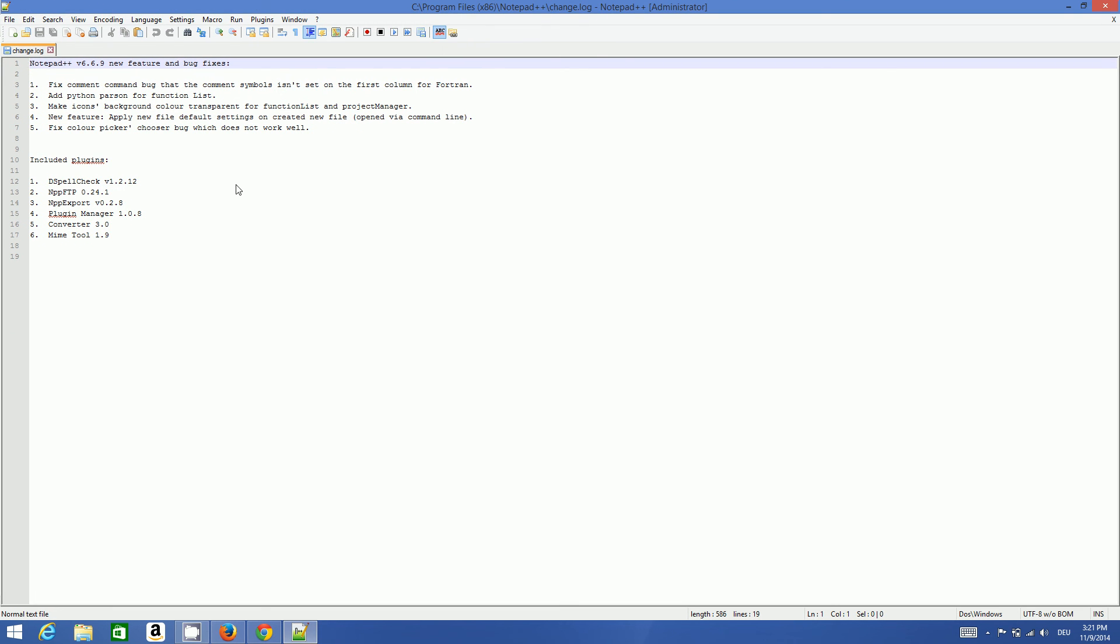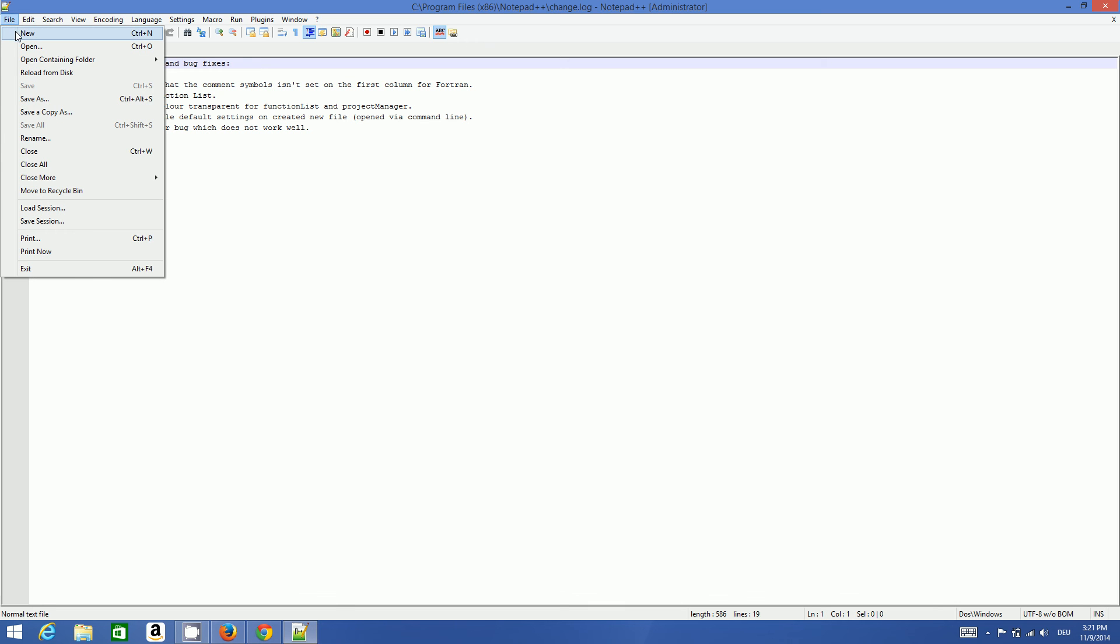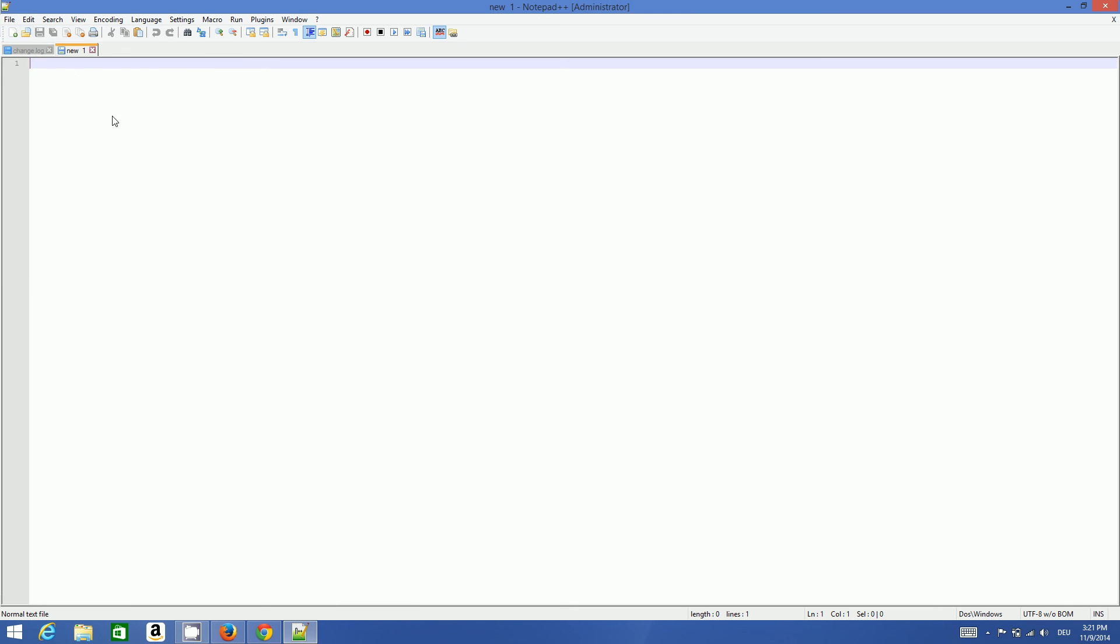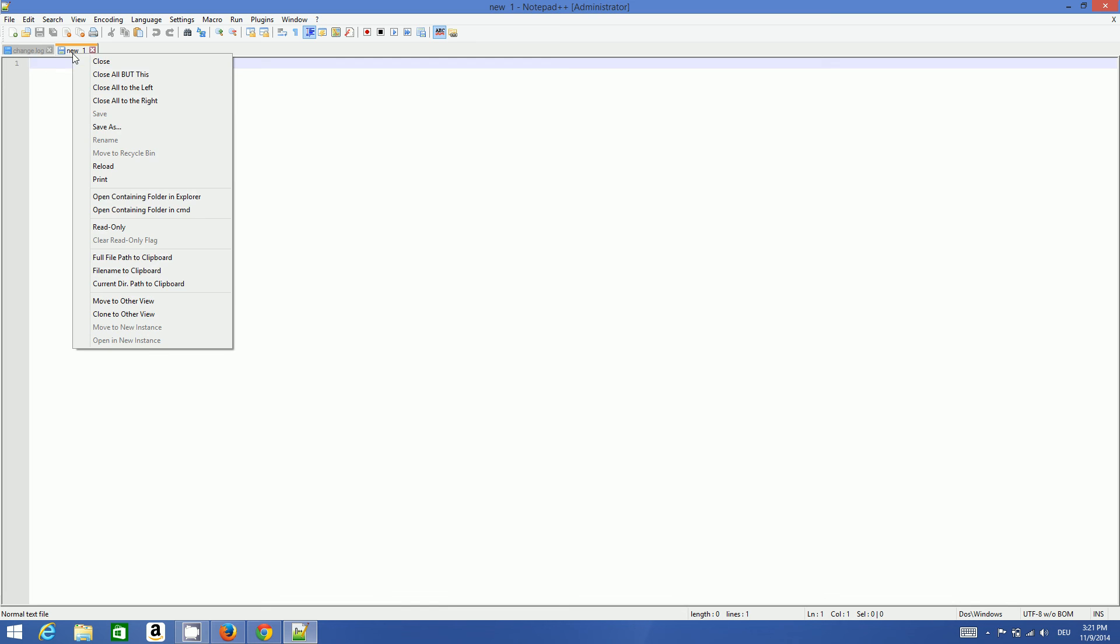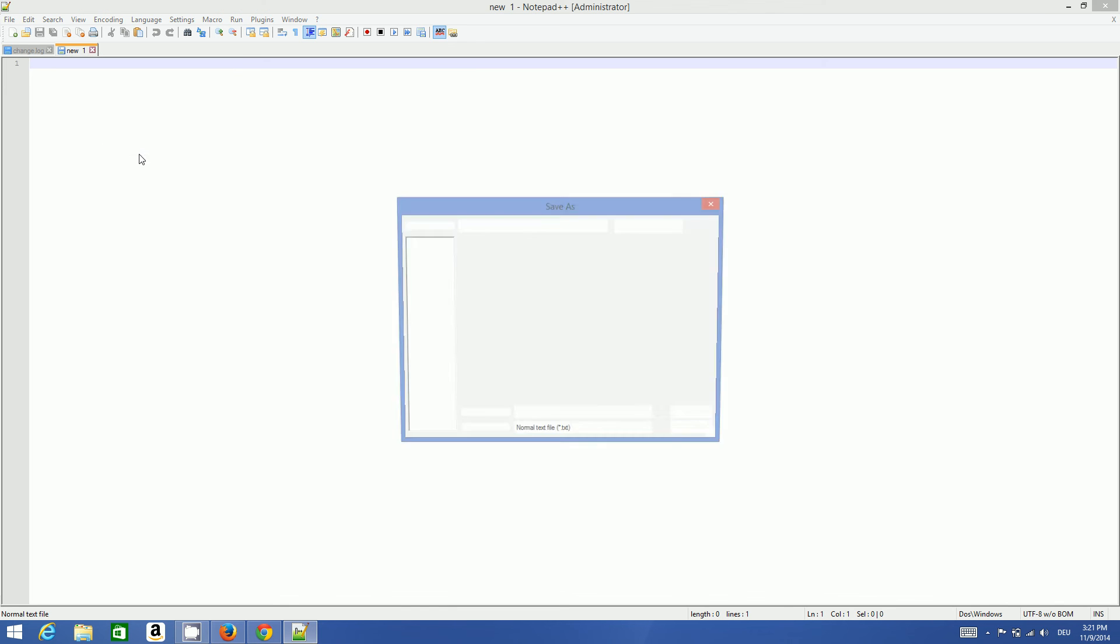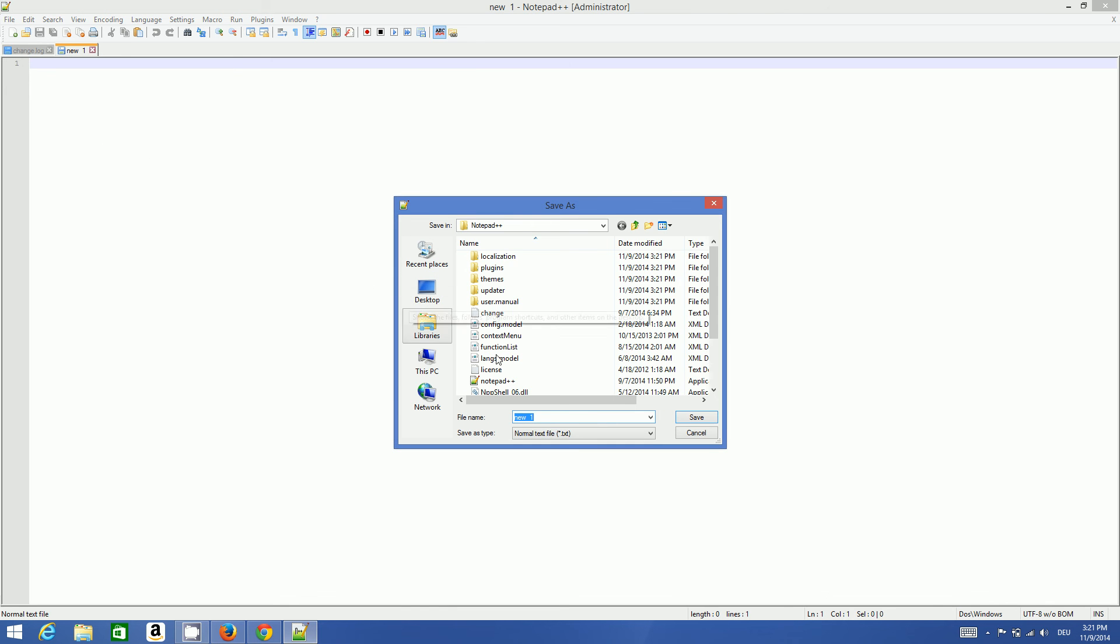In order to create a new file, you can just go to File and create new. Then you can right-click and save your file as whatever file you want to save as, for example C++ file, HTML file, or Java file.